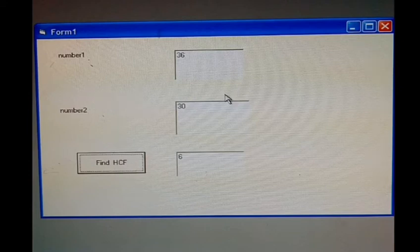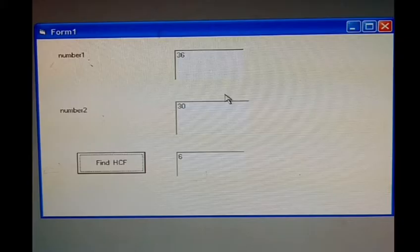Today we will do a program in which we will find the HCF of two given numbers.